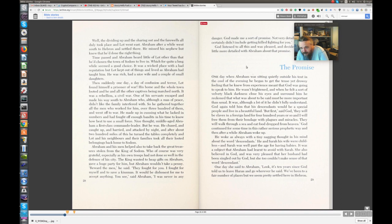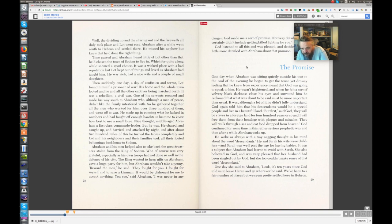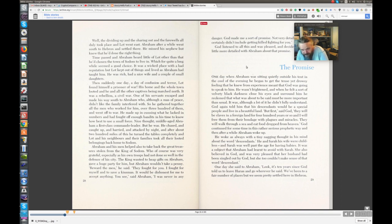they will be slaves in a foreign land for four hundred years or so, and I will free them from their bondage with plagues and miracles. They will walk through a sea, and he who dropped from heaven. God continued for some time in this rather serious prophetic way, and then after a while Abraham woke up.